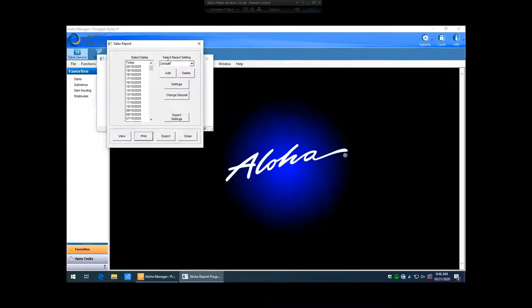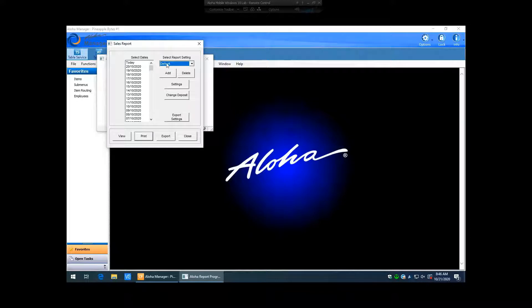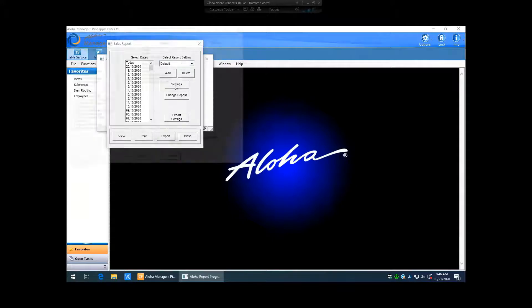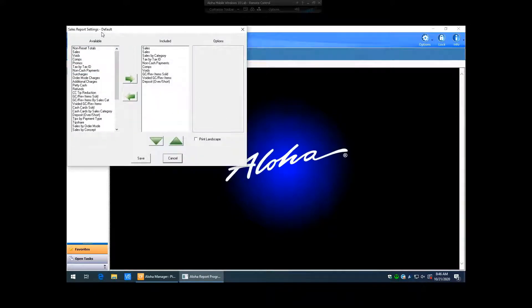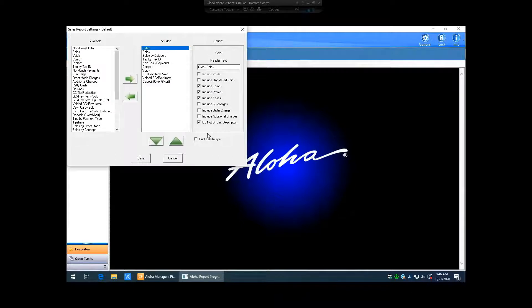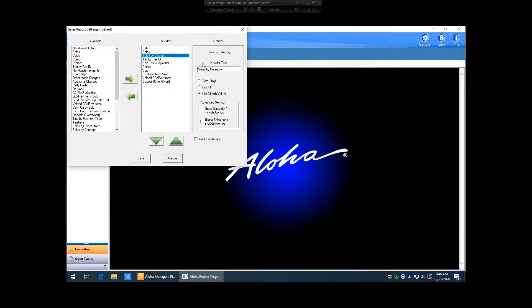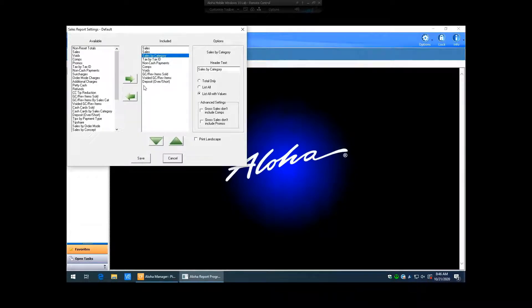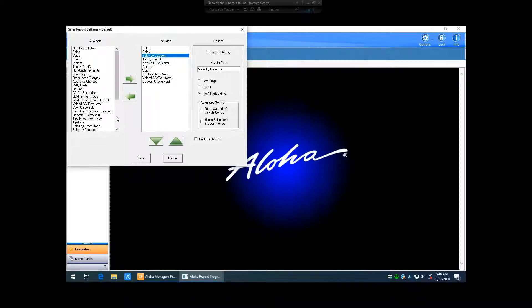So now here we can have a select report settings, and you hit this drop down, you can see that there is currently only the default one that is in there. What we can do is you can go into settings here, and you can see currently what the default, it will say up here default, and it will show you what is included in this default report. If you click on each one, you can see exactly how everything is set up for this default report. I recommend always keeping the default the exact same as what it originally came with. Don't manipulate this in any way.